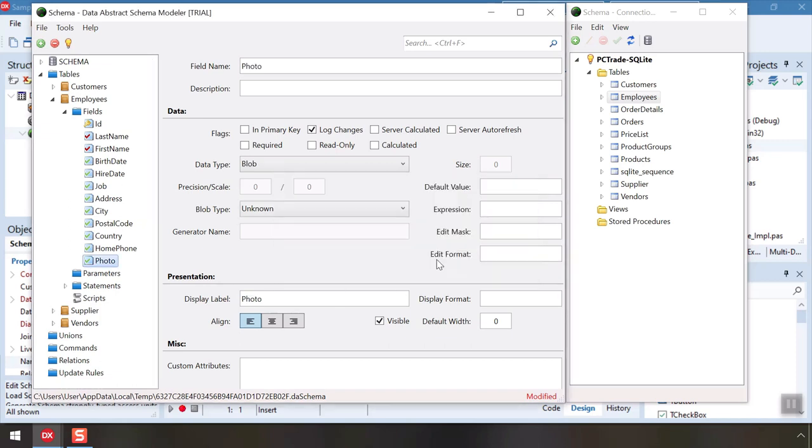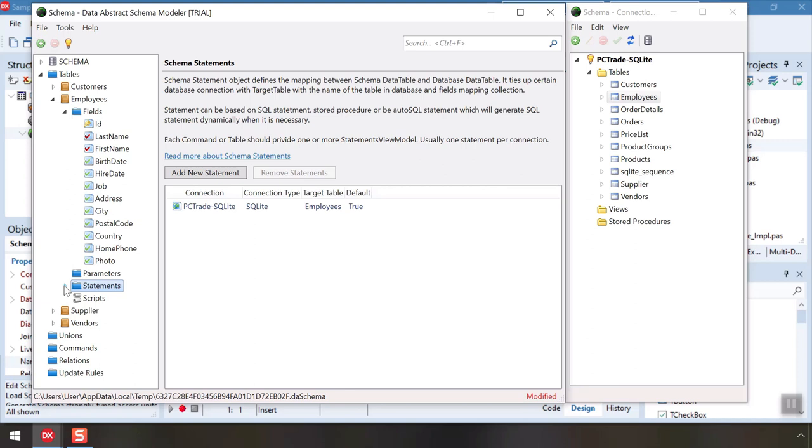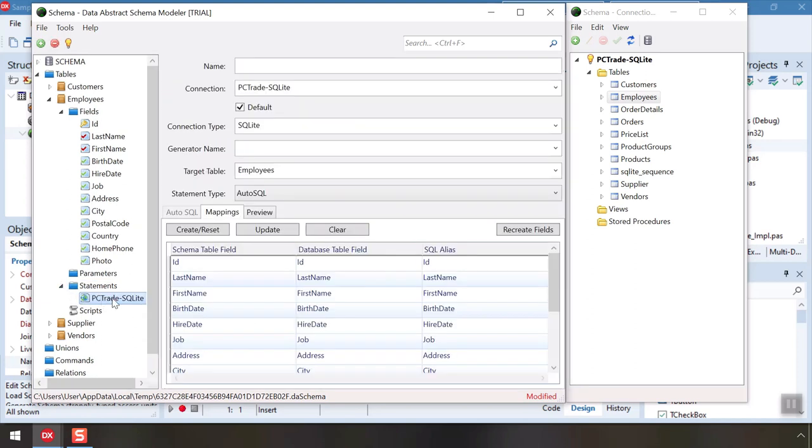We can make further adjustments to customize what the client sees, including renaming whole tables or fields and more. The Statements node of each table has statements that link this table to the underlying database. There could be more than one in a more complex server.